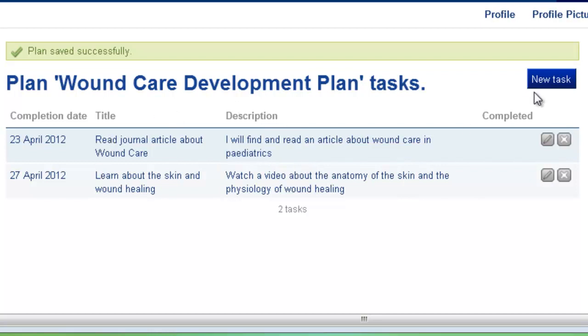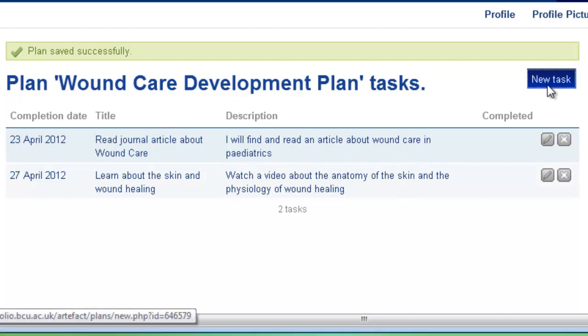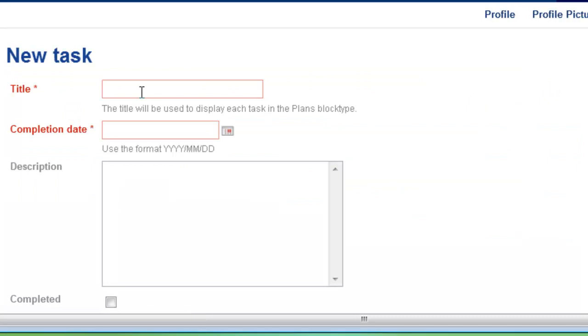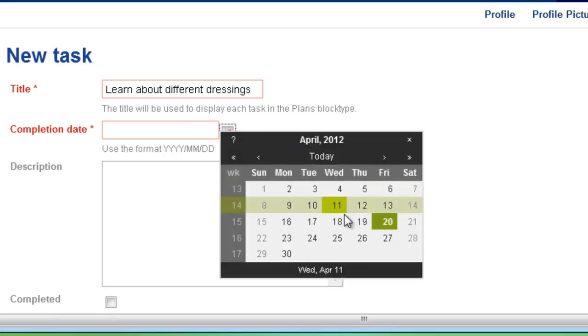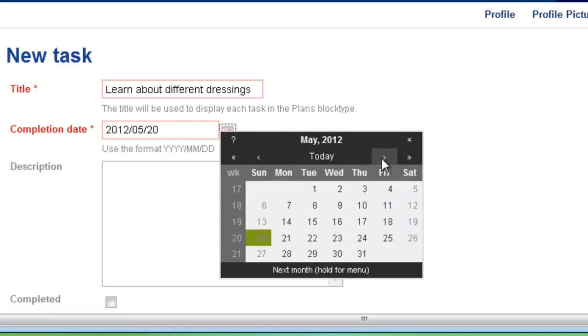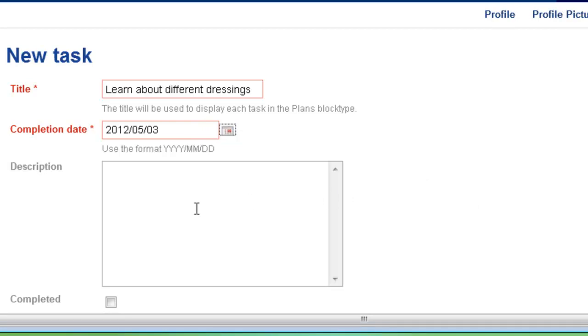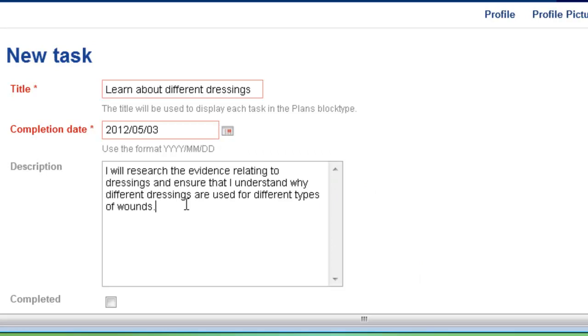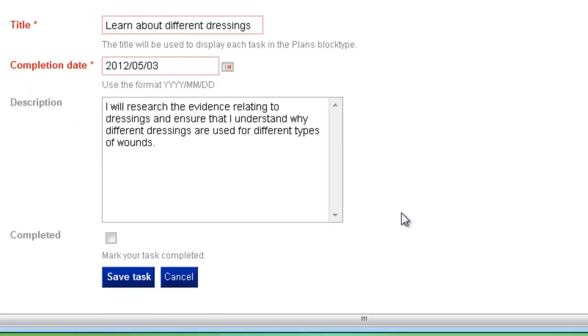So let's add another task. This time I'm going to learn about different dressings because obviously that's an important aspect of wound care. Add in a completion date. And then a further description. So this time I'm going to look at the evidence relating to dressings and ensure I understand why different dressings are used for different types of wound. And again, when you've finished adding in your description, you can click save task.